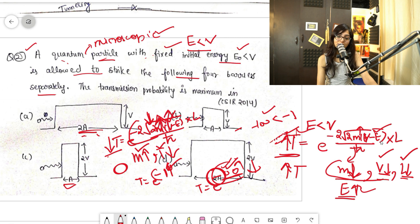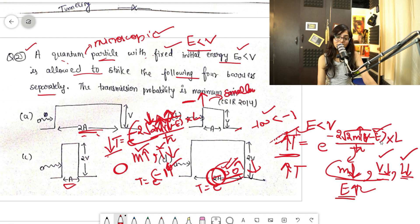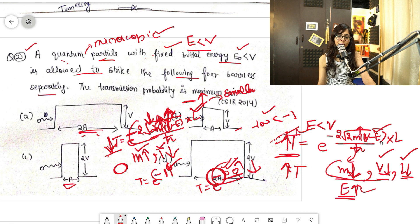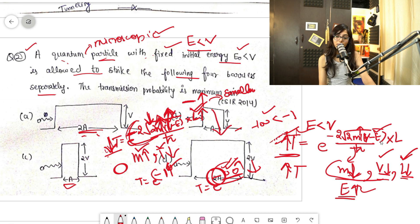Similarly for V: if you increase V, the value inside the exponent increases, and since there is a minus sign, the overall exponent becomes more negative (smaller), so T decreases. The same logic applies to L: increasing L makes the exponent more negative, so tunneling also decreases.